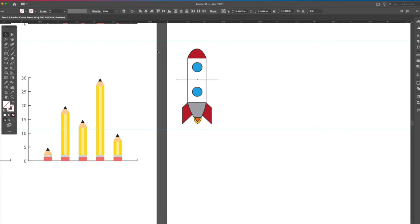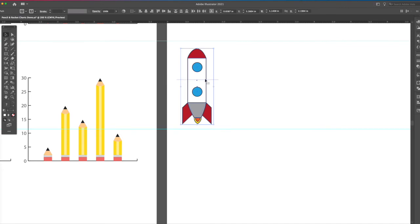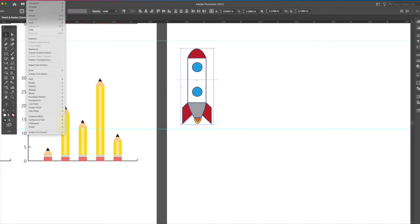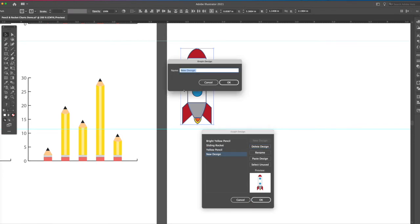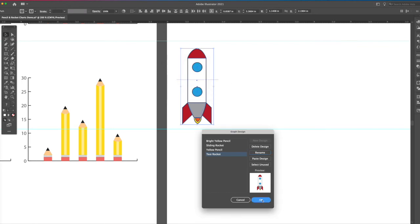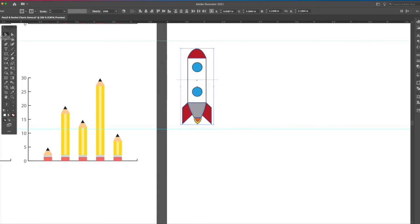Now I'm going to take my selection tool. I'm going to select all of this. Can you see how it's now a different color? Go under object, down to graph, and you can say, pick on the design, new design, name it. I'll just test rocket. Say okay, and then say okay again.